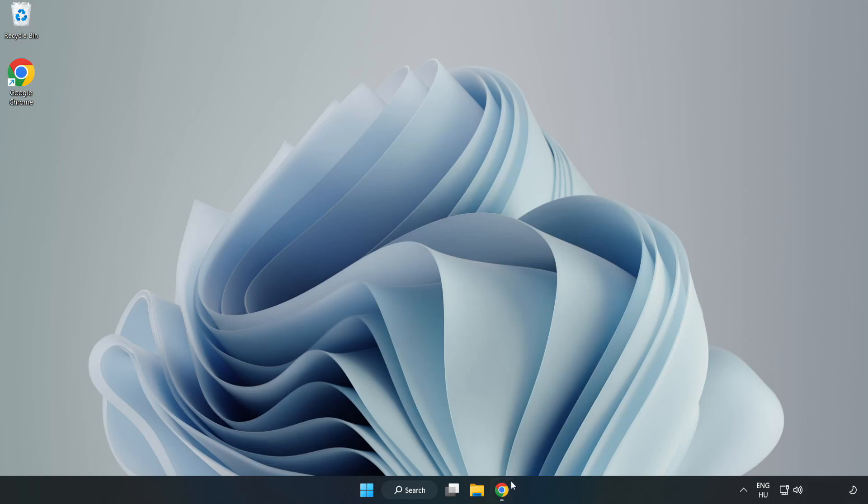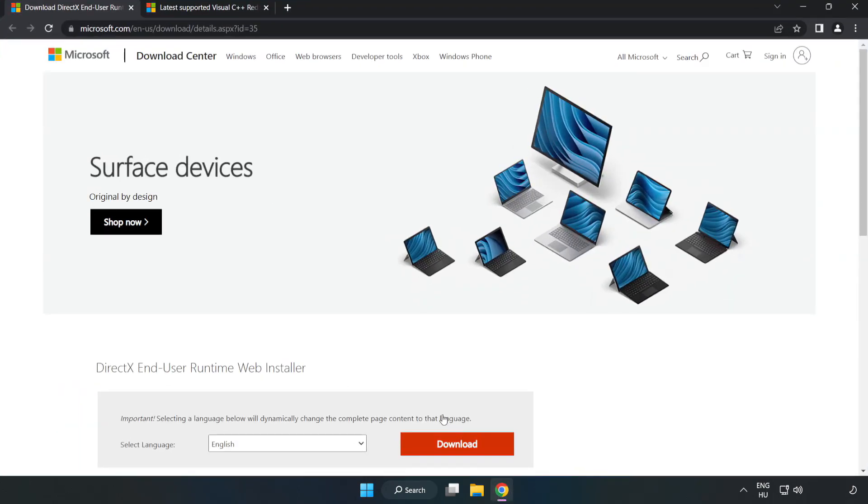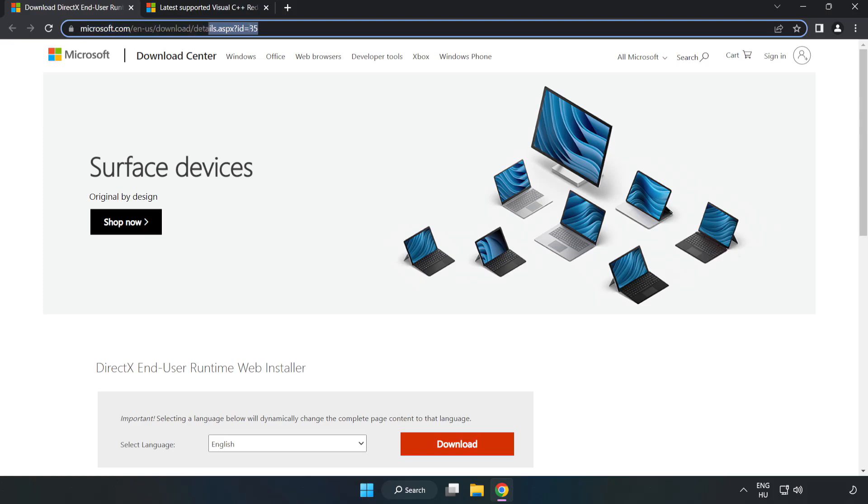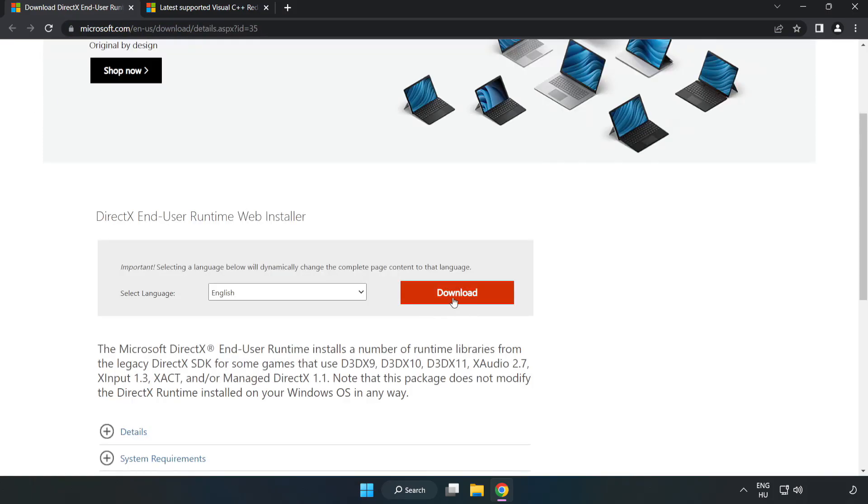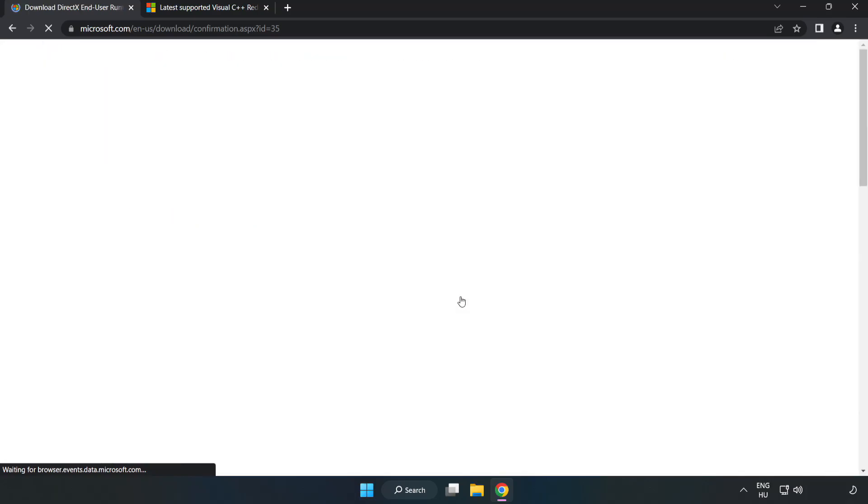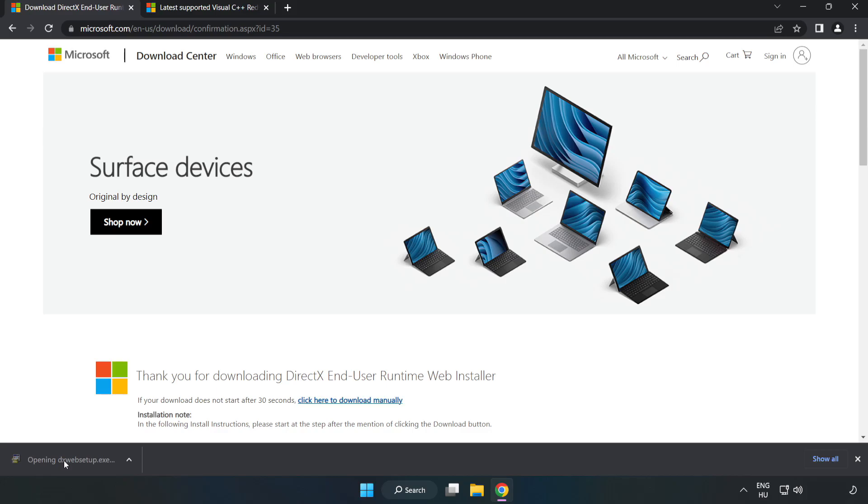Open Internet Browser. Go to the website, link in the description. Click Download. Downloaded File.